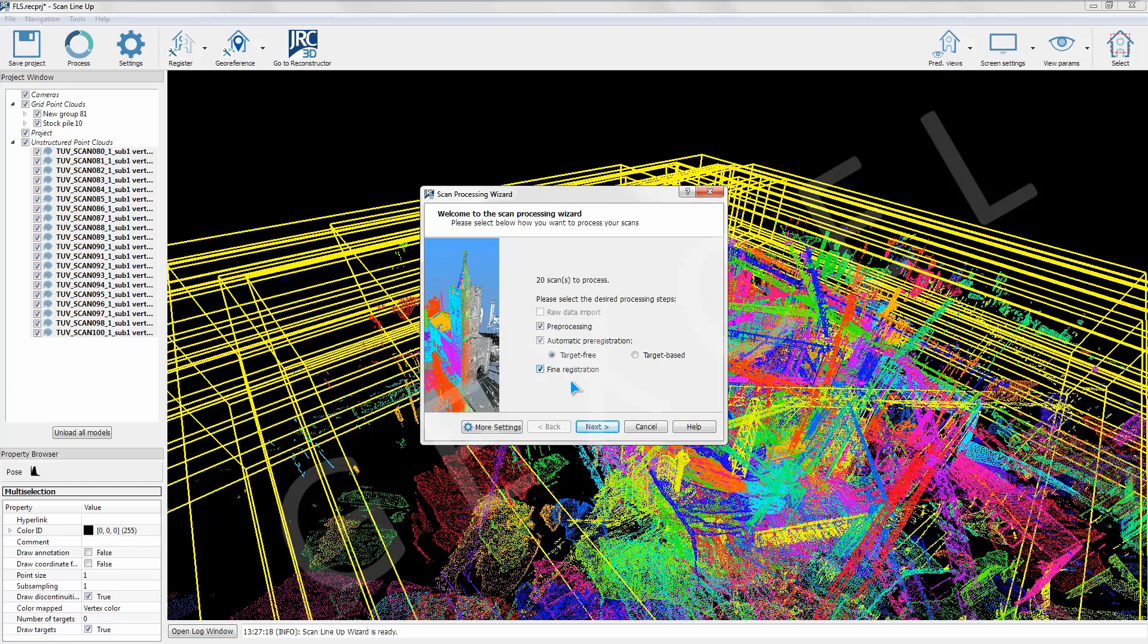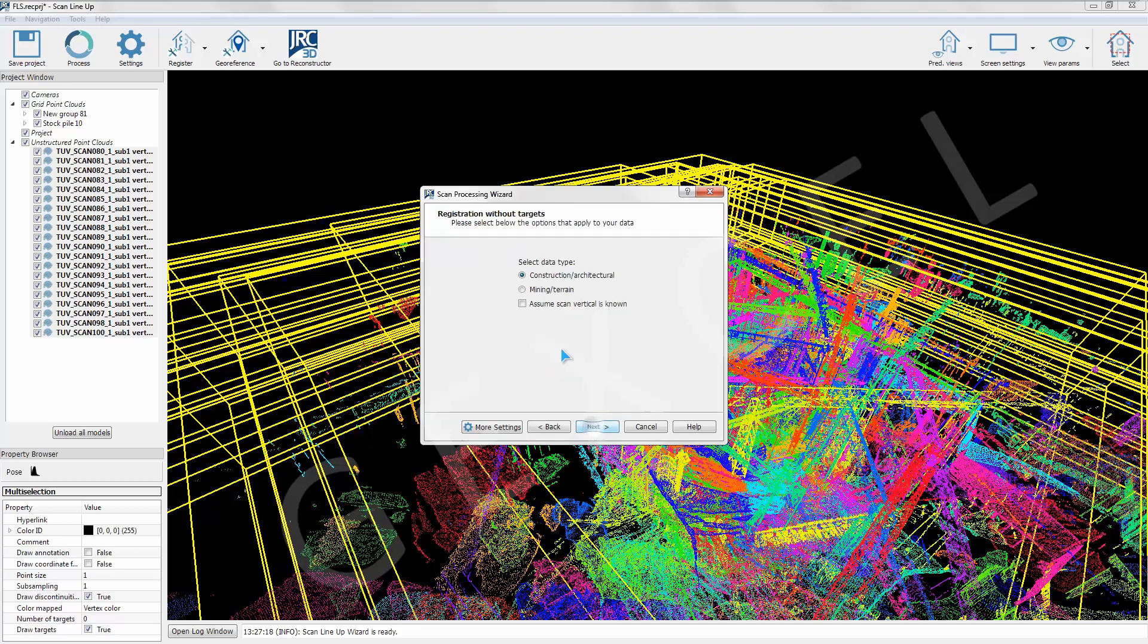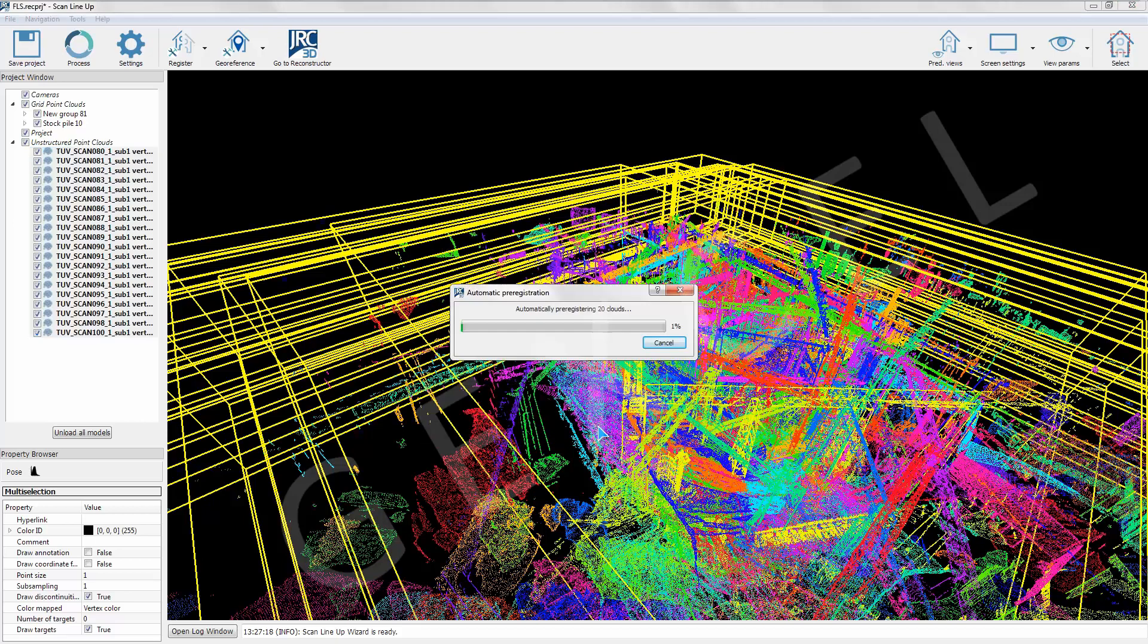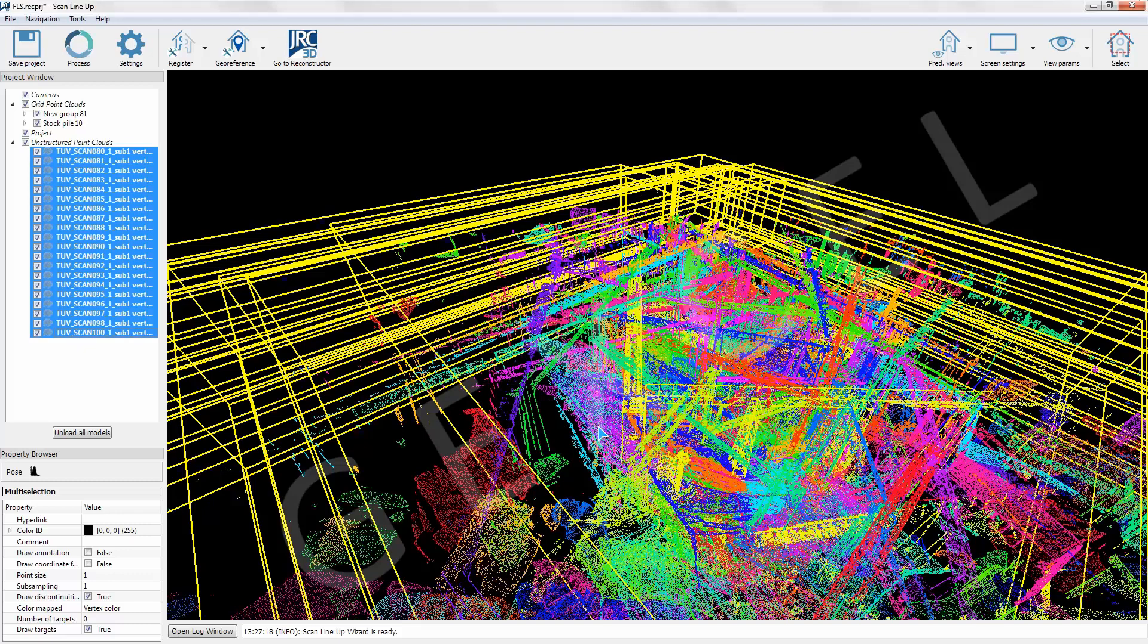Now we are setting the predefined parameters to run the automatic target free pre-registration. By clicking the process button, the scans are automatically pre-registered without targets and without any registration sequence.